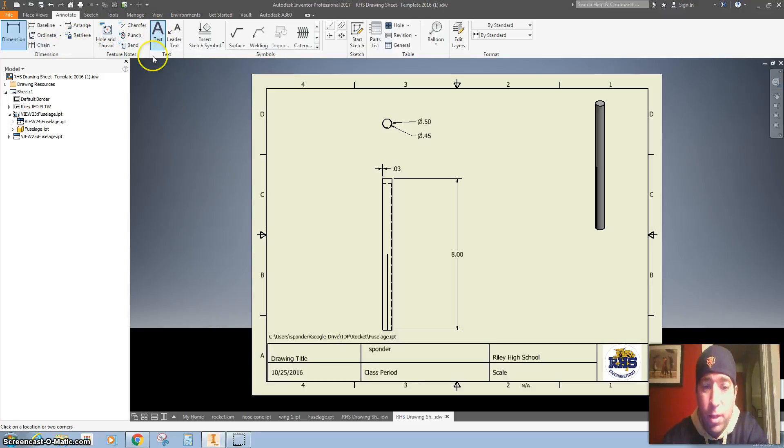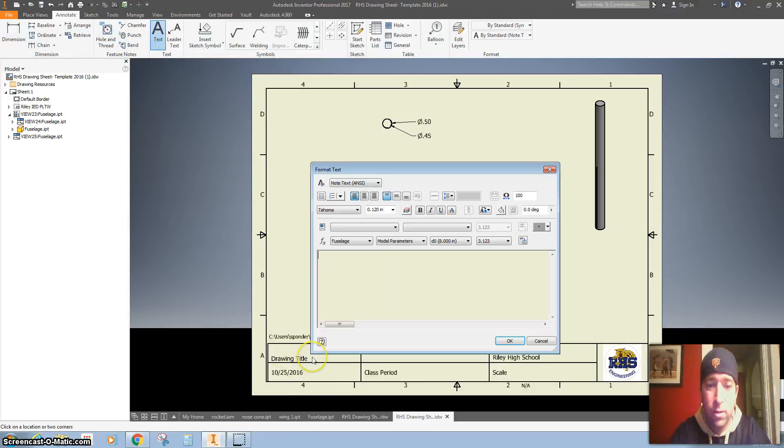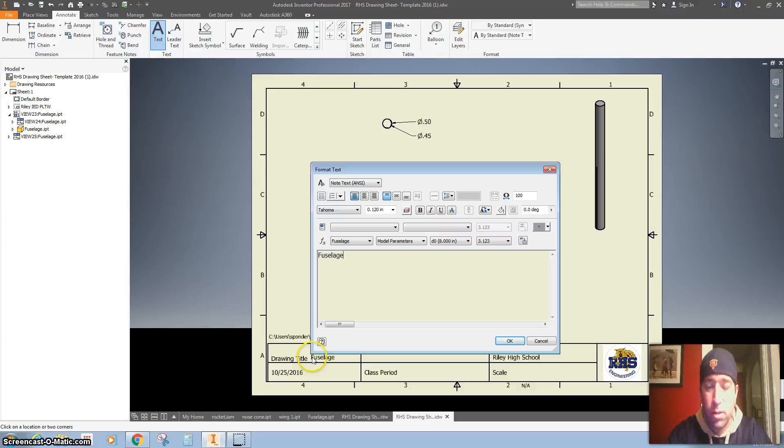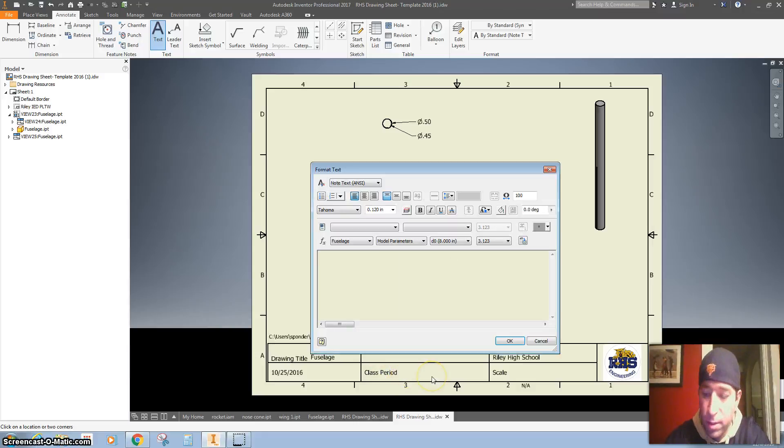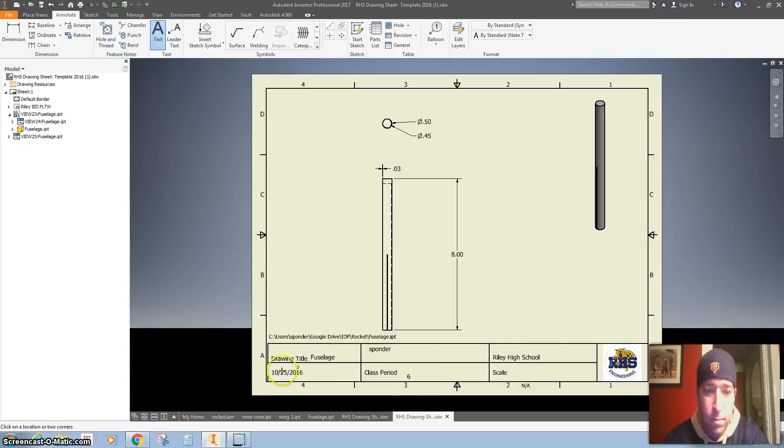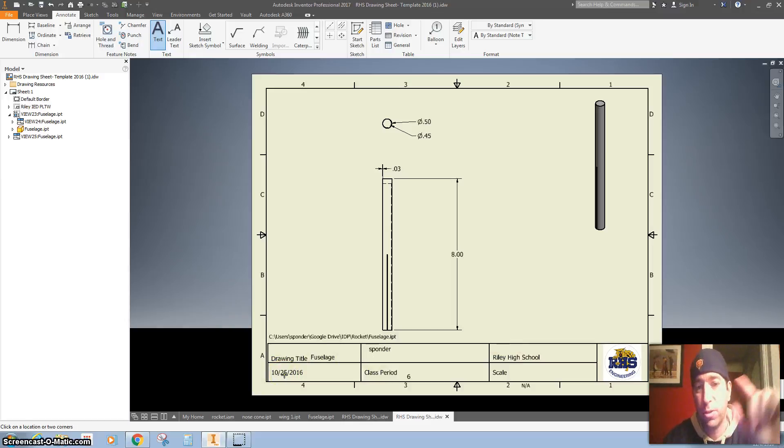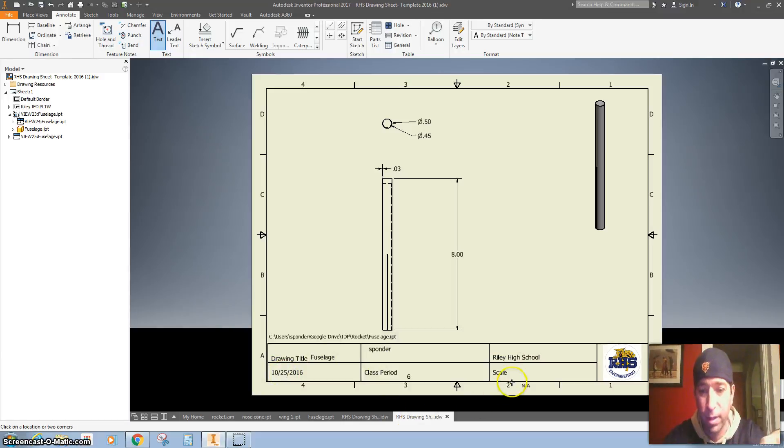All right, I'm going to hit text and I'm going to give it a title. So this is our fuselage. Click OK. It automatically puts my name on it, my class period. The date, it automatically throws on the date of when we started this part, so don't worry about that.